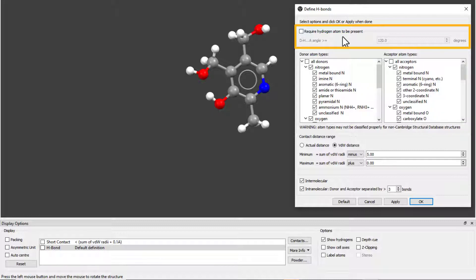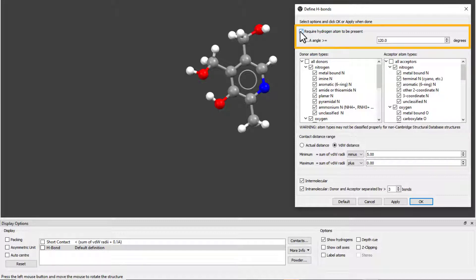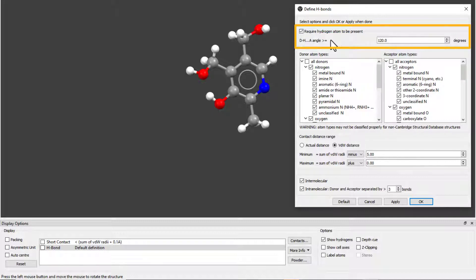This is particularly useful if H atoms have not been located in the structure you are analyzing, as the hydrogen bonds will be displayed anyway. If we tick the box, we see that now we could also change the donor hydrogen acceptor angle threshold value.